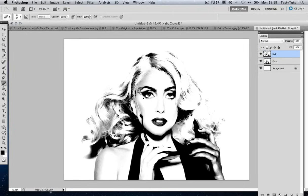As simple as this process is, this is pretty much the most difficult part to create the pop art. Once you've got a good base for your pop art, the rest is easy. Now we are ready to start to take this forward and add the colours.